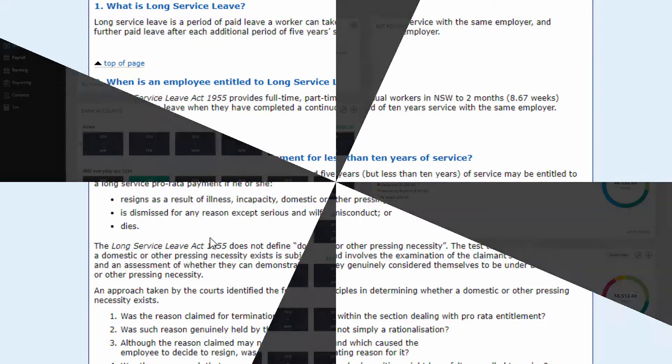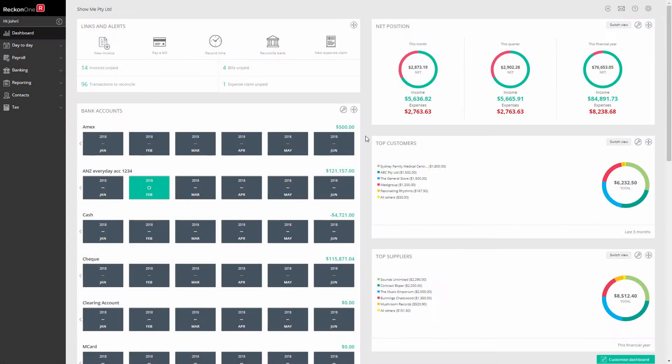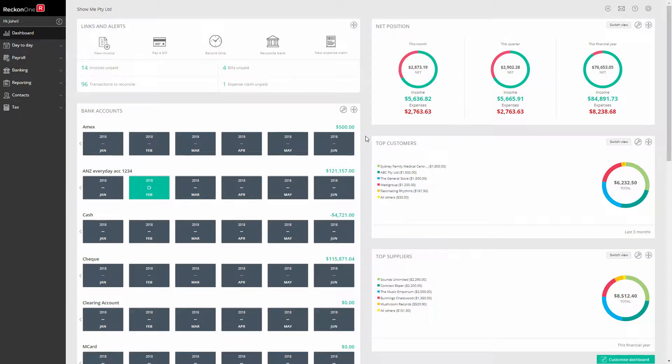As no long service leave is payable before five years of service, you do not need to track it for that time period. Whether you do start tracking it from this point on is a business preference. You will need to manually calculate the long service leave entitlement to the last pay before the five year period completes.